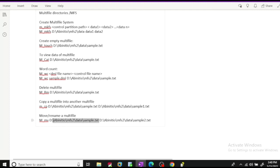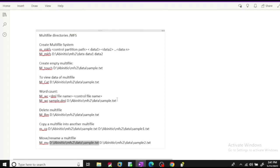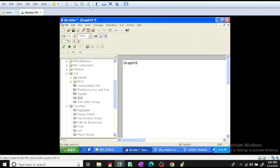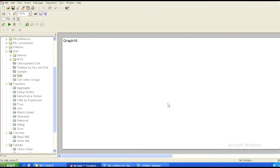If you want to rename your multi-file, use the command m_mv, then provide the control partition name and the target name or location you want to rename it to — it will rename your multi-file. We'll see examples using our GDE: how to create a multi-file system, how to touch a multi-file, how to copy a multi-file, and how to rename a multi-file.